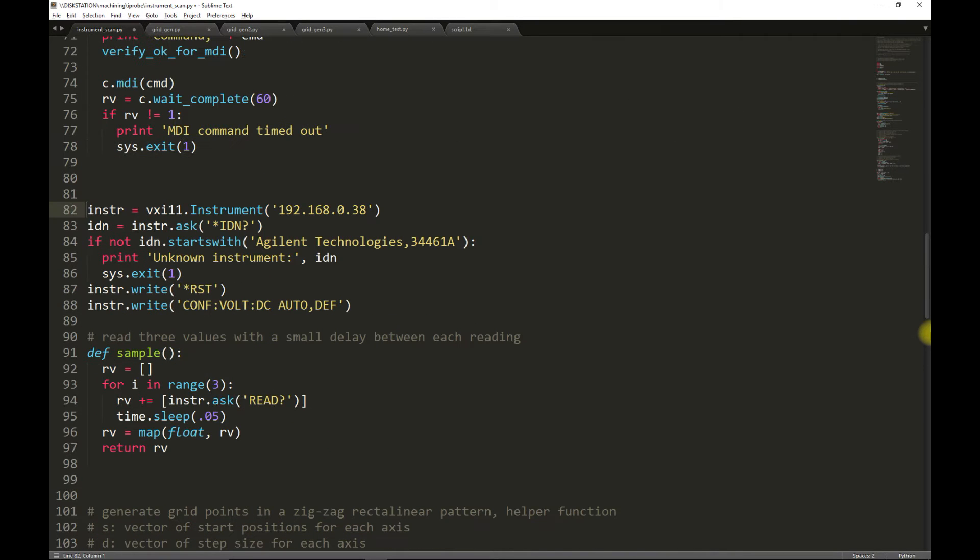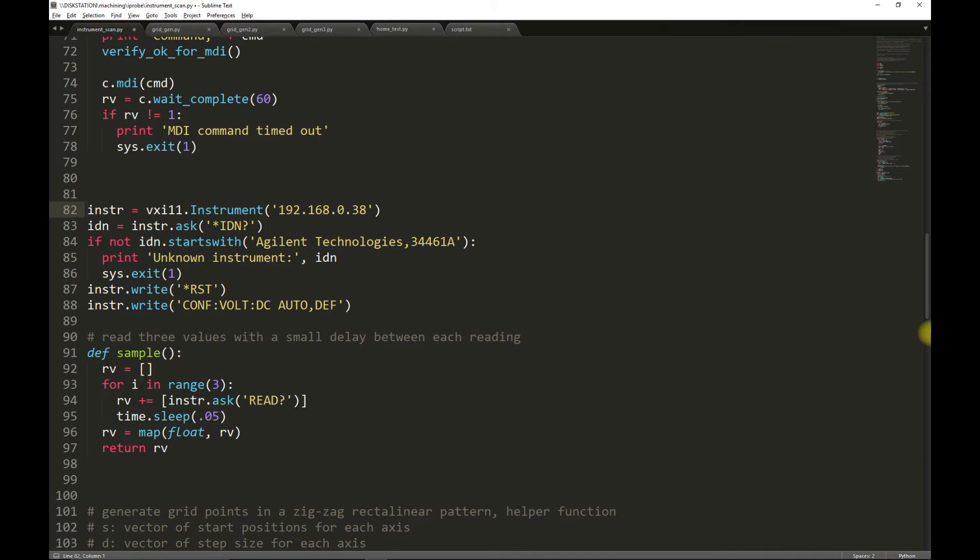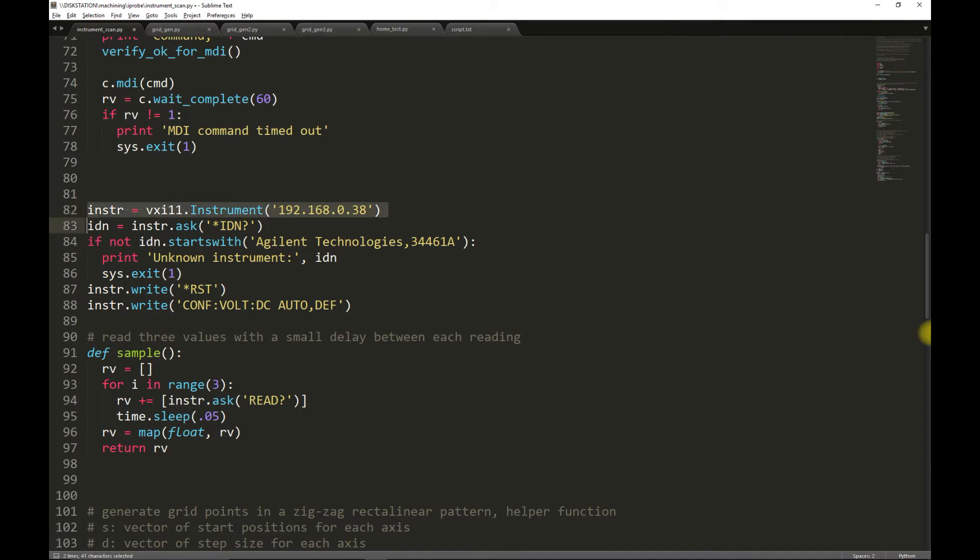Next, we establish a connection to the instrument that we'll be using for taking the measurements. We're using the VXI-11 module, and we're making a connection to a network-enabled multimeter. We first make the connection to the multimeter, and then ask the multimeter for its identity.